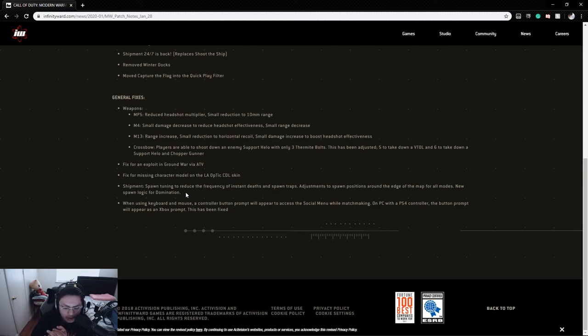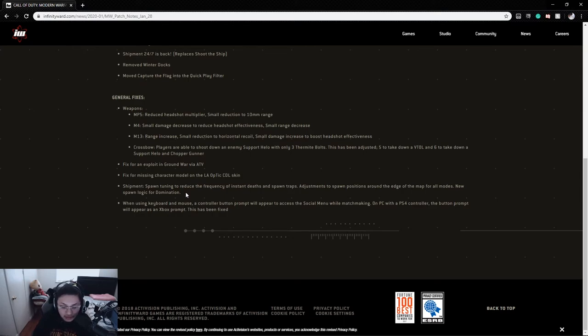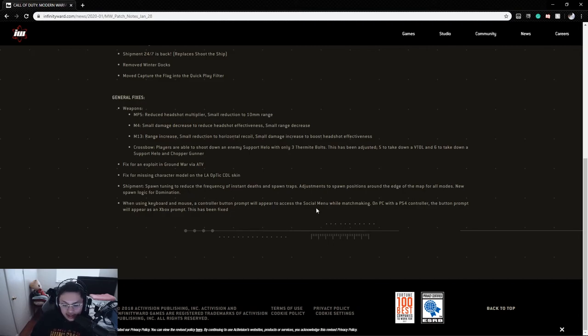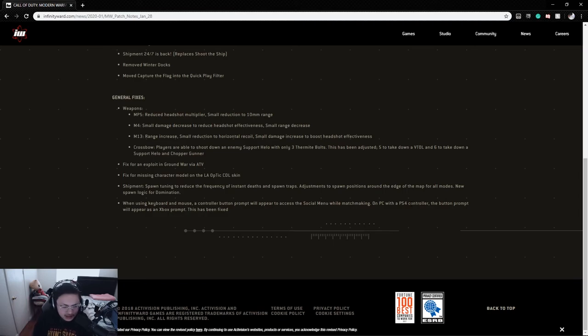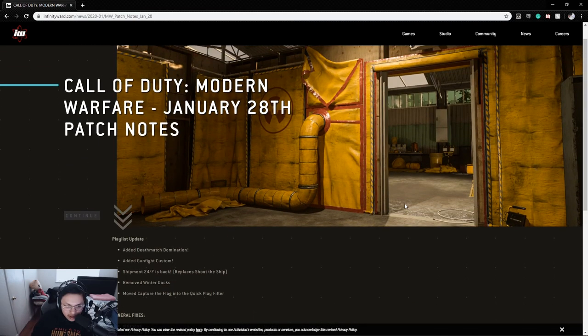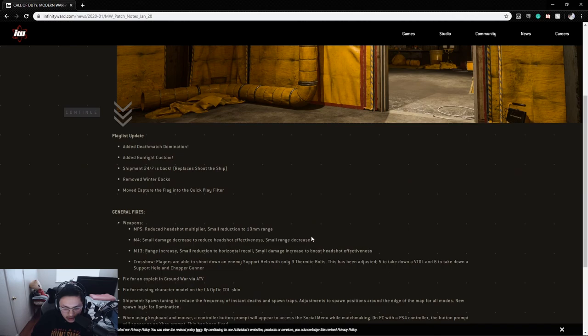When using keyboard and mouse, a controller button prompt would appear to access the social menu while matchmaking. On PC with a controller, the button prompts would appear as Xbox prompts - this has been fixed, so it'll probably show PS4 buttons now. I guess that's not a big issue but not too bad.